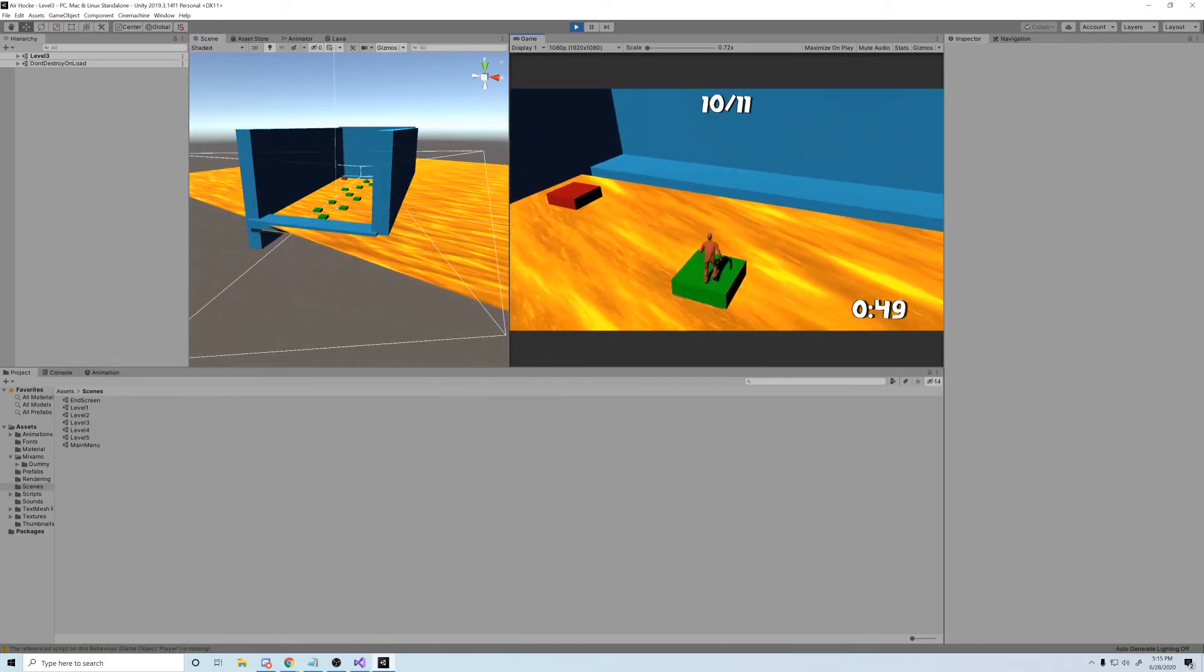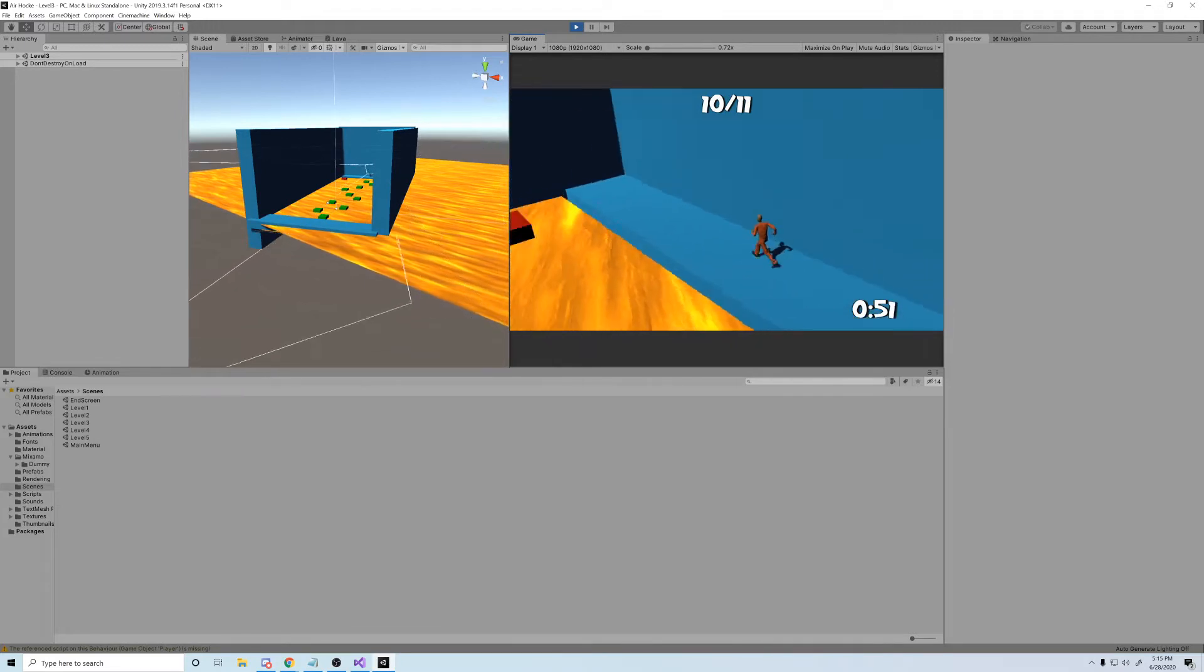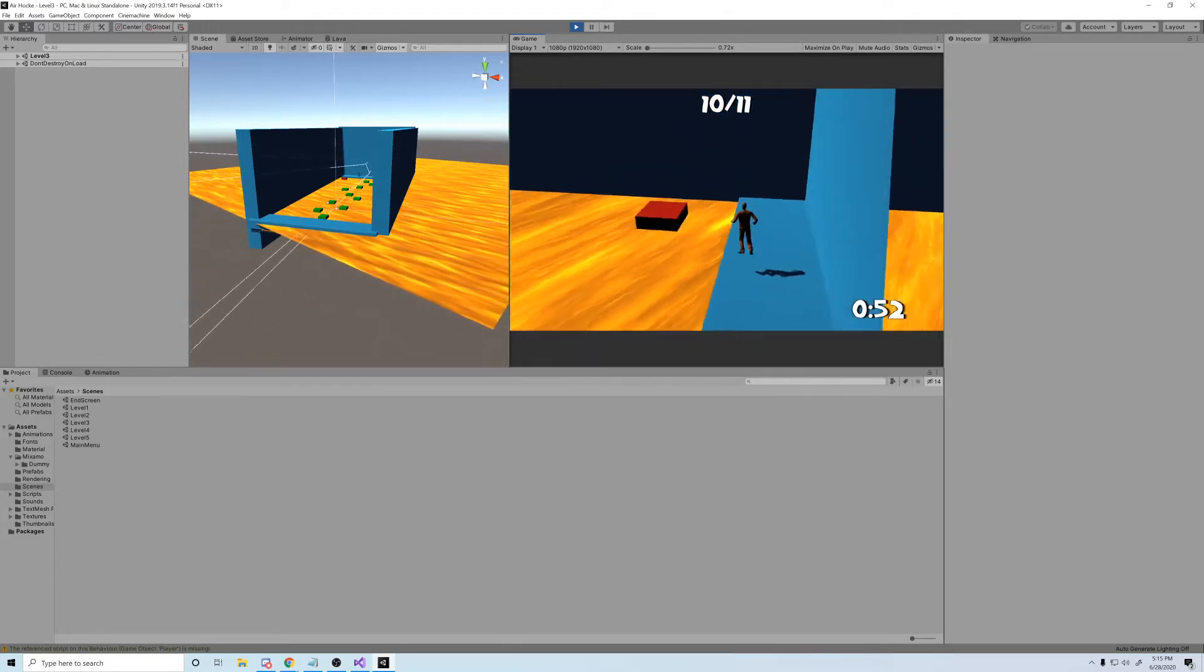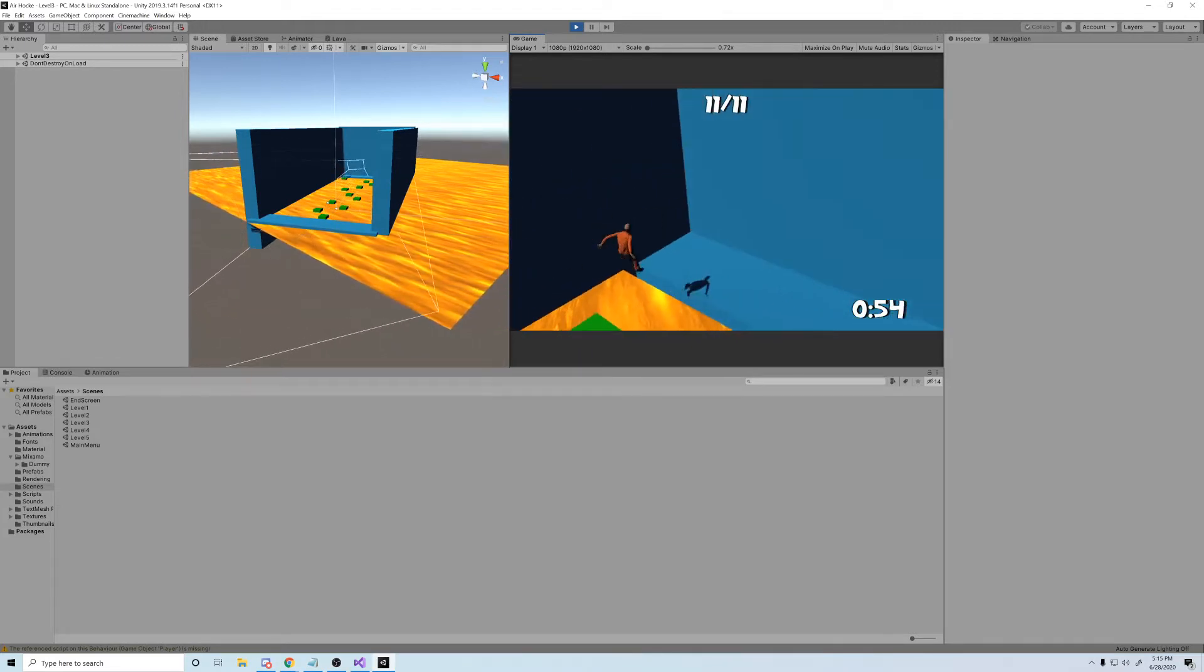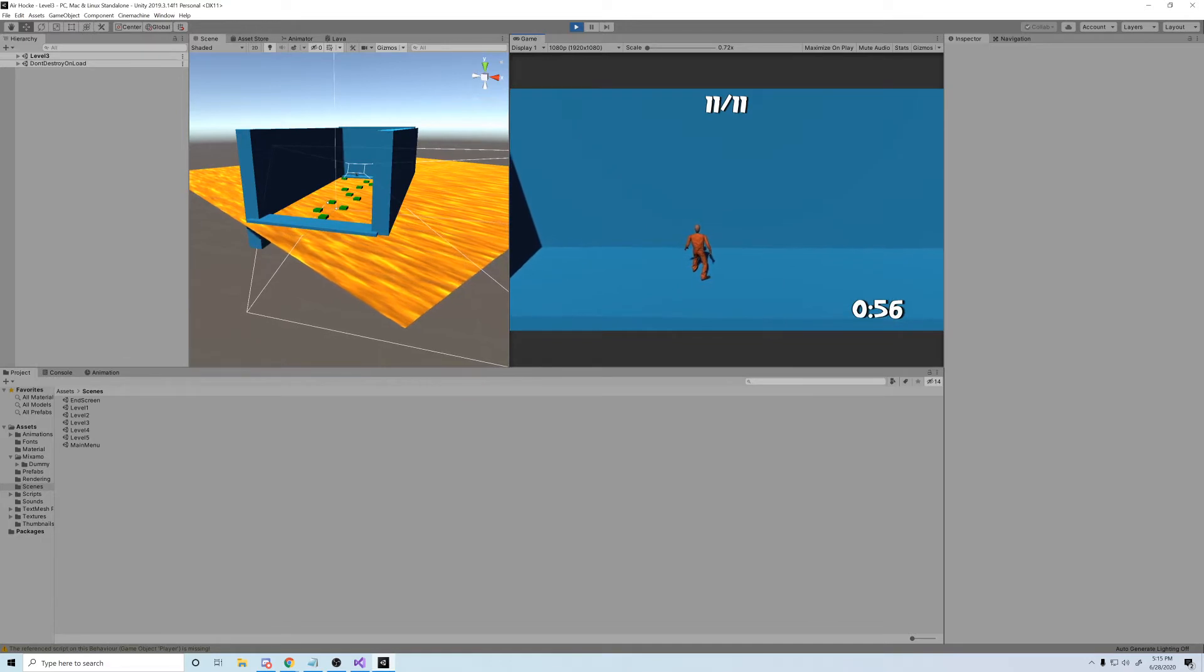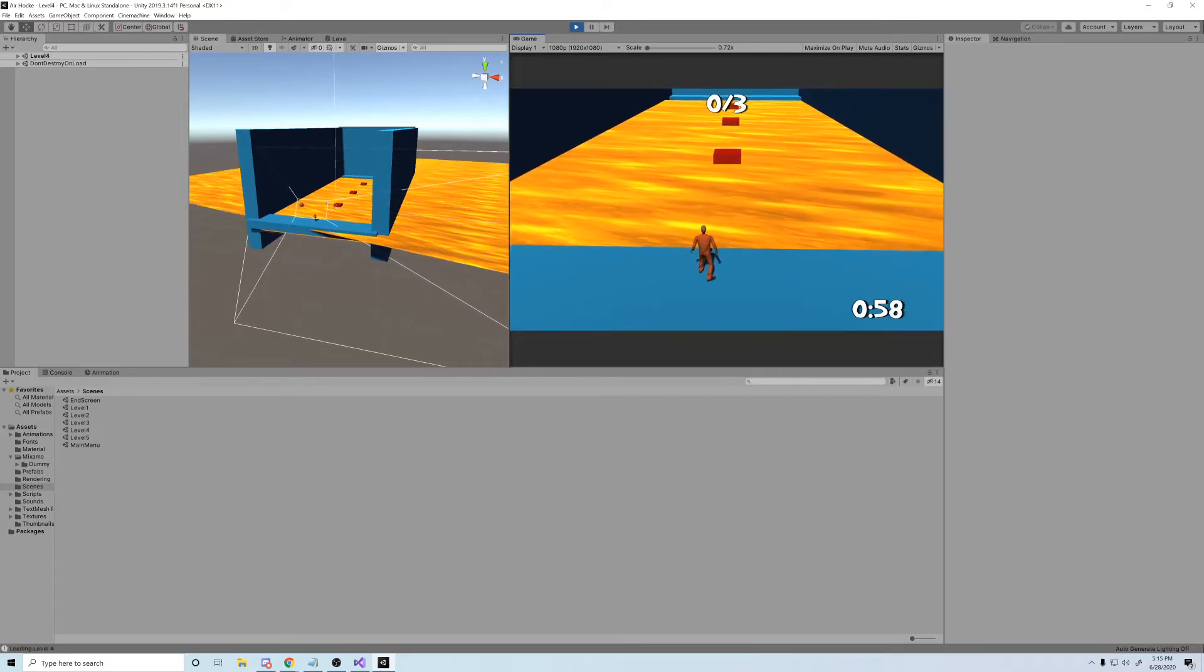I chose to make the game in Unity and Visual Studio because that's what I'm familiar with. If you liked the video, don't forget to give it a thumbs up, and if you want to see more content from me, please hit that subscribe button.